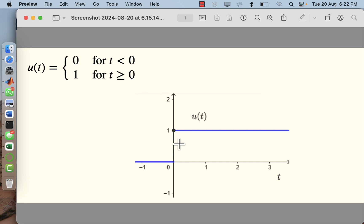Graphically this is how it looks like: for t greater than or equal to 0, the value of u(t) is 1, and for other values of t it is 0. So now we'll try to put it in MATLAB.